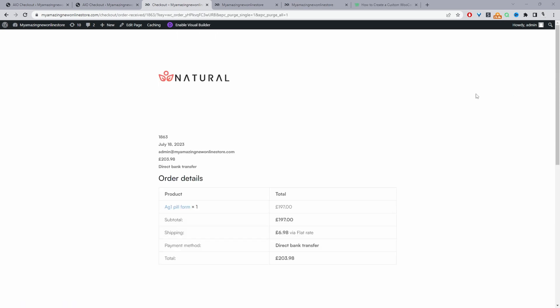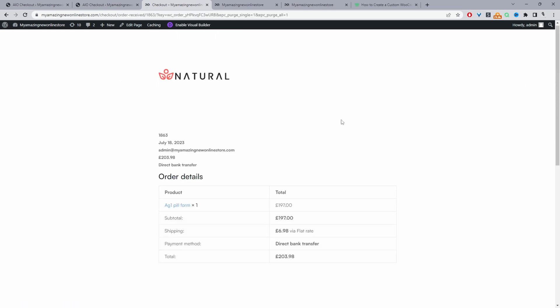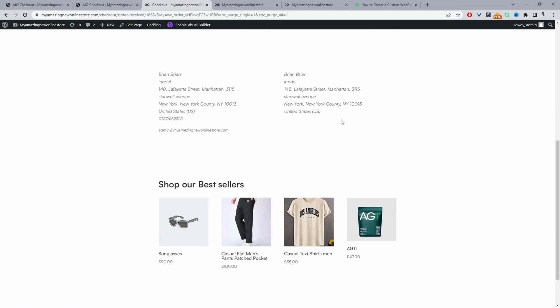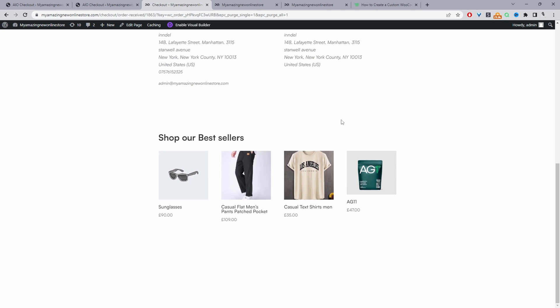And there you can see a custom order confirmation page. If we scroll down, as I said, you can be creative with it and you can add numerous different elements to your order confirmation page.